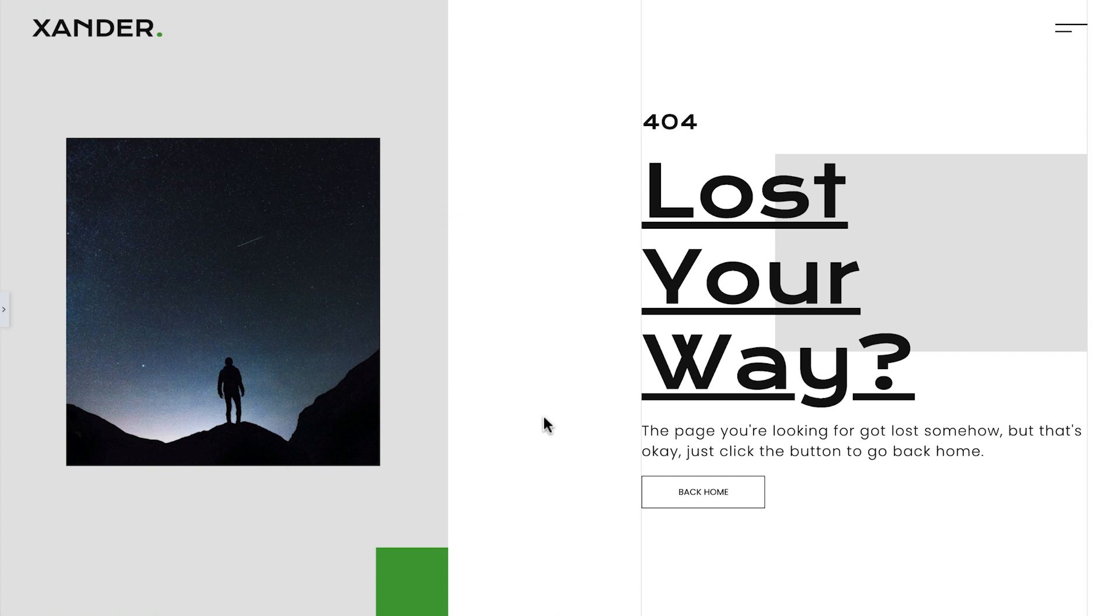Hey there, it's Aviva from Elementor. Welcome back to How to Build a Blog in Elementor.